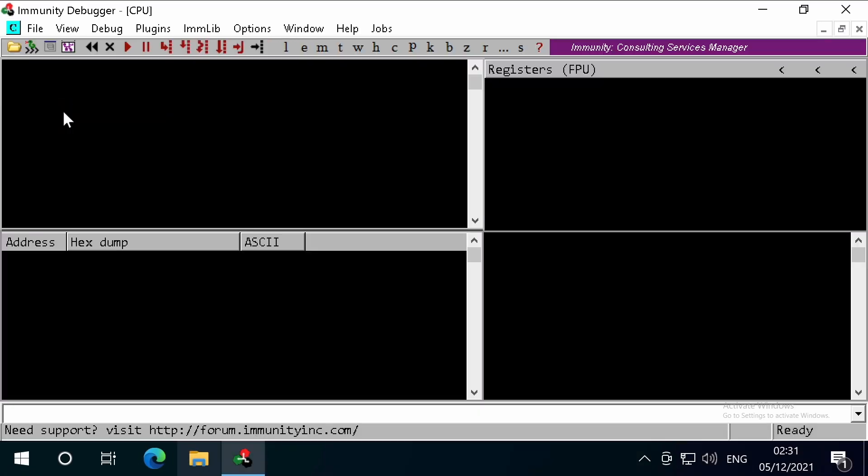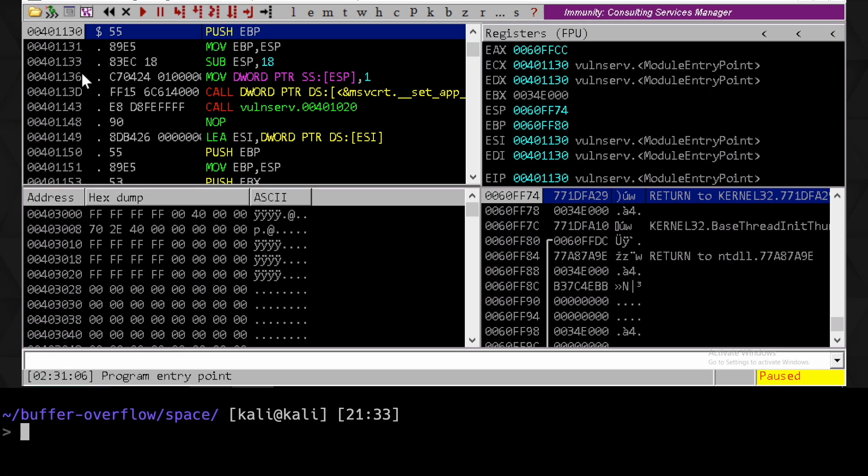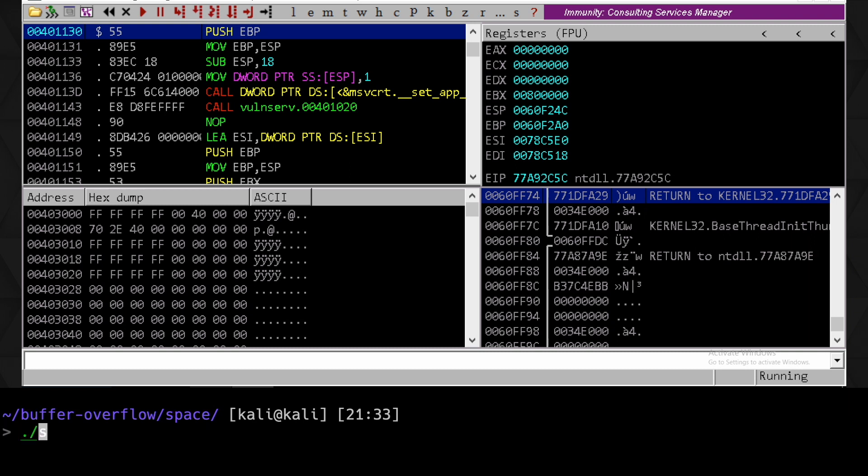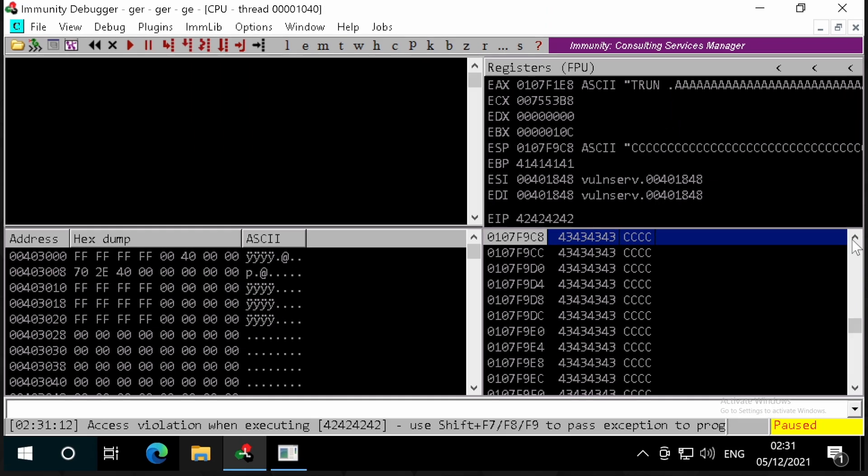Let's load up Vulnserver in Immunity, and press F9 to run it, and we can send our payload. Great, the application is still crashed with our return address being written to the EIP.